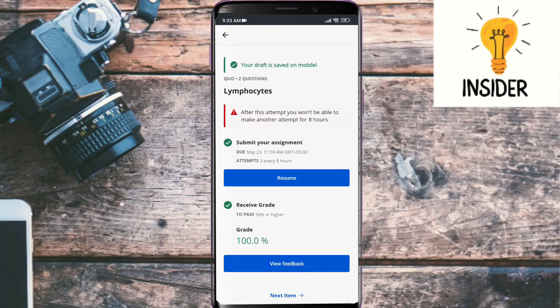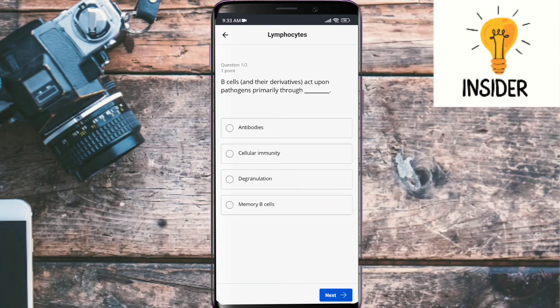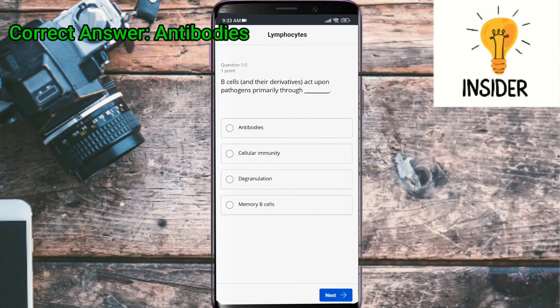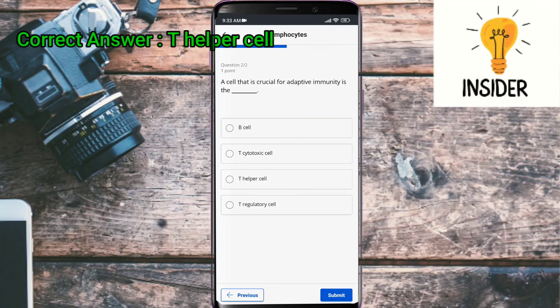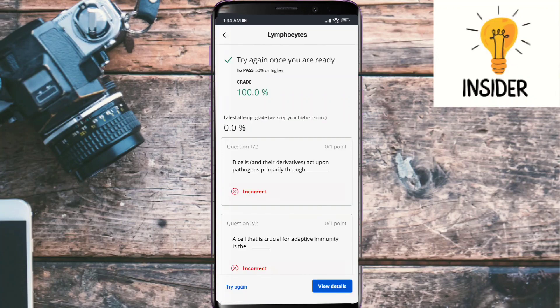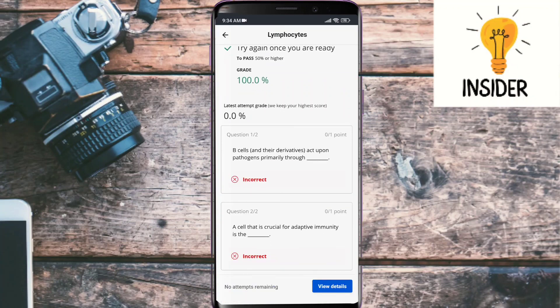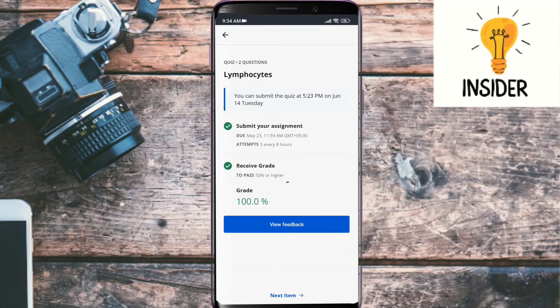One of the last quizzes: lymphocytes B-cells act upon their pathologies primarily through antibodies. I marked a wrong answer, so kindly correct it — it's antibodies. A cell that is crucial for adaptive immunity — that answer is also wrong, so you can mark T-helper cells. I hope you mark the correct answers. See you guys in the next video, take care of yourself, goodbye.